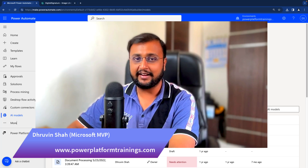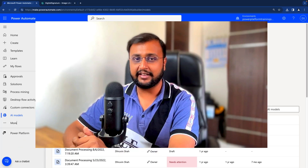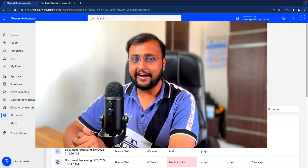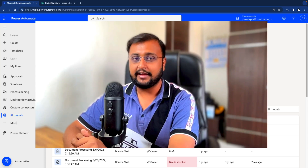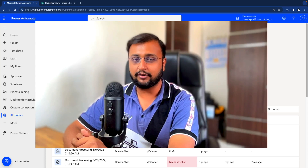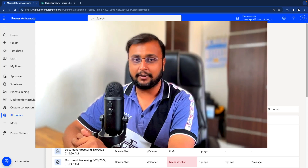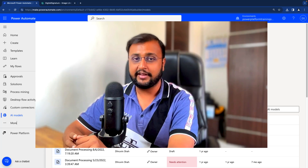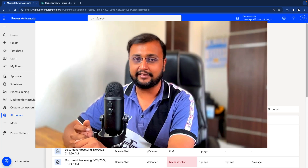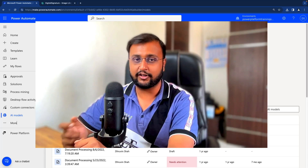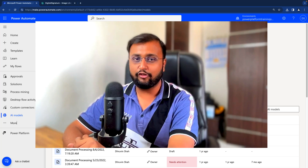Sometimes we have a requirement where, for example, I am uploading one image in SharePoint. I don't know what image I am uploading, but there should be some AI-based capability. As soon as I upload the image, it should automatically get the description of that image. For example, if I am uploading an image of a truck, it should say that this is a truck image and somehow provide some tags as well, like truck being one of the tags. How can we achieve this kind of requirement? Let's have a look.